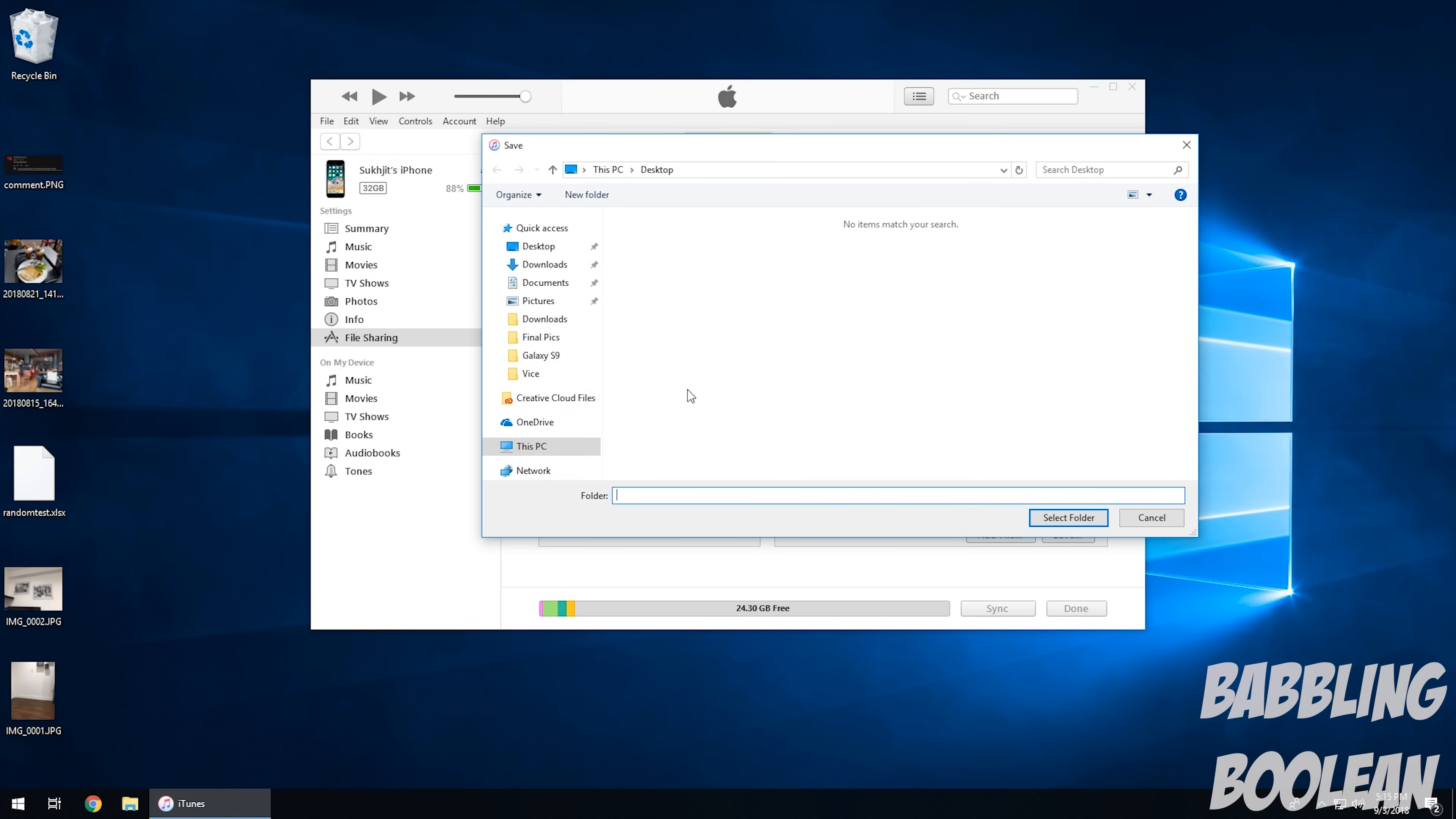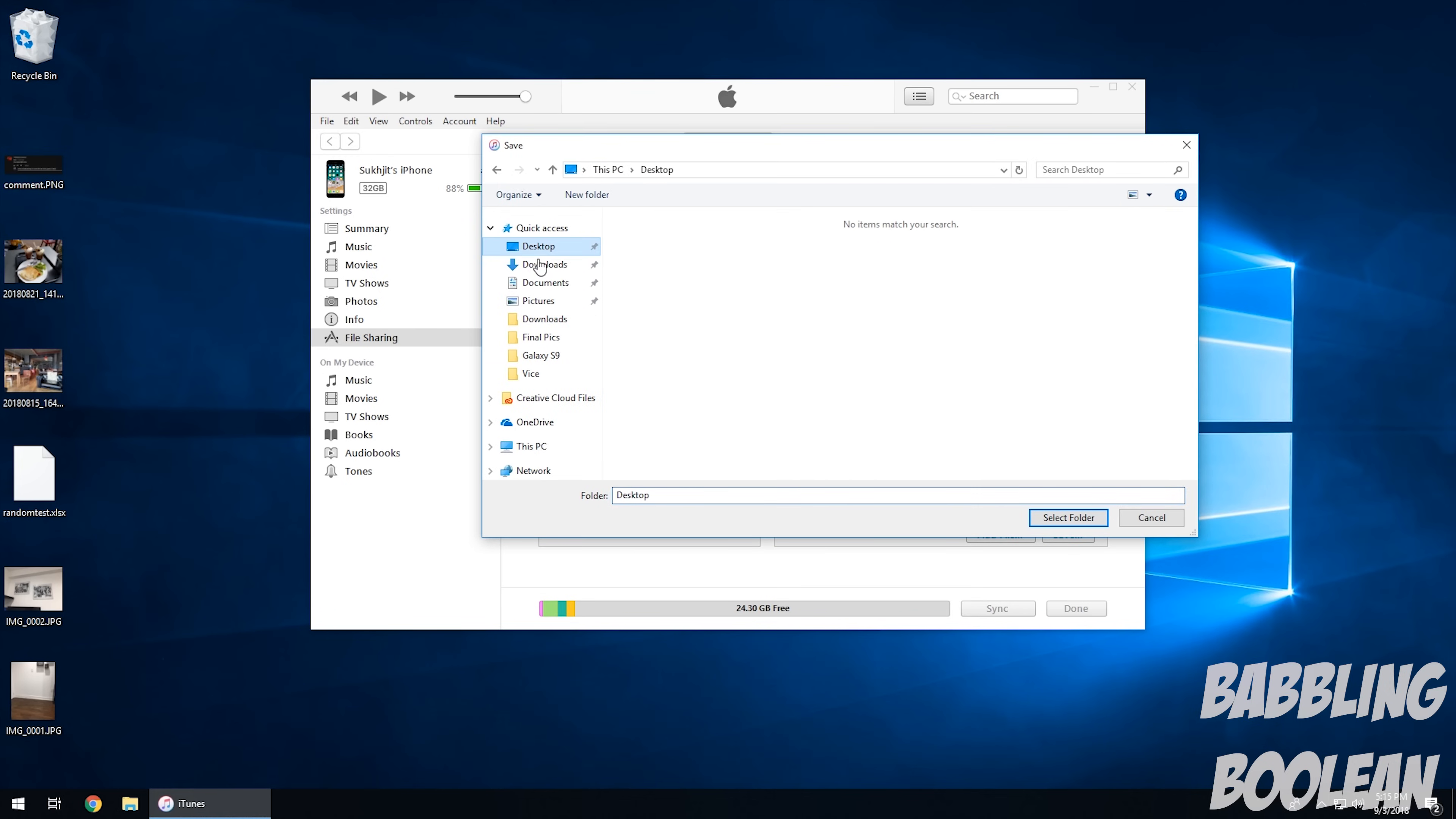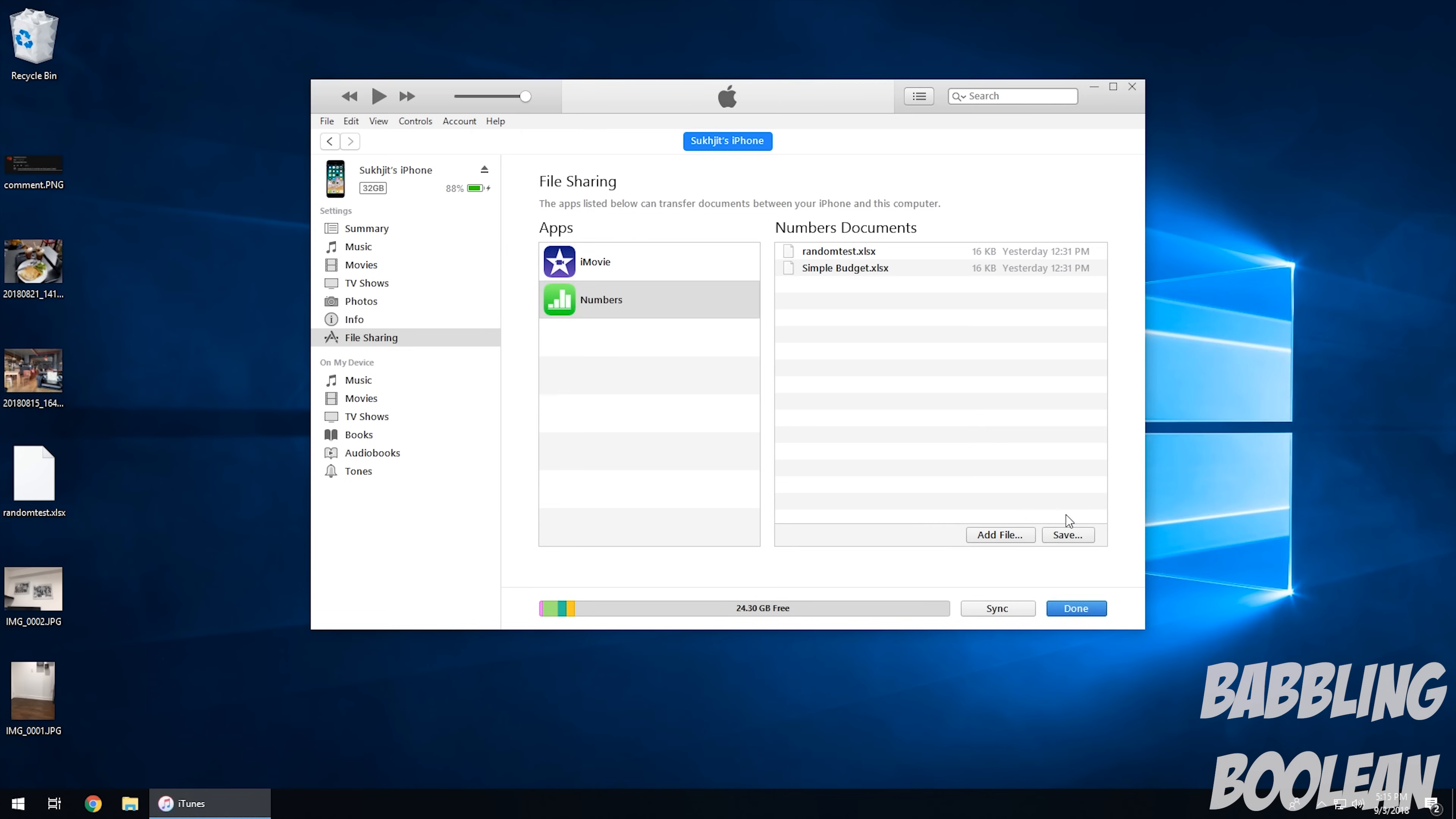And it's basically telling me which folder do you want to put it in. So if I go to this PC, and then desktop, I'm going to save it on my desktop. Select folder. It's going to sync. There it goes. So it's sitting right here.